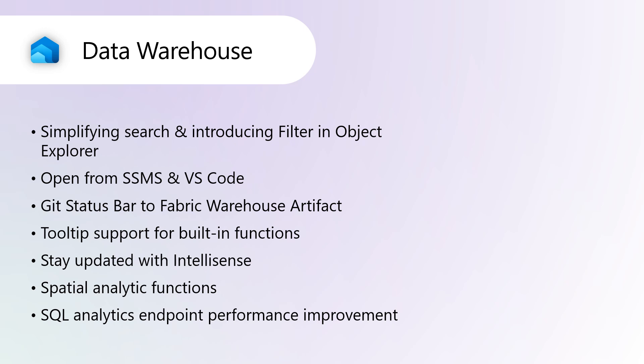SQL Analytics Endpoint Performance Improvement. An update has been released to the SQL Analytics Endpoint to improve query performance and data freshness. Previously, users might have experienced slow select statements and outdated data in their tables. This update syncs metadata changes more efficiently to the SQL Analytics Endpoint, resulting in faster select query execution and data updates. This enhancement aims to provide a more responsive and reliable experience for users.